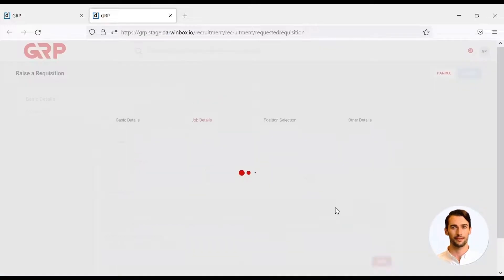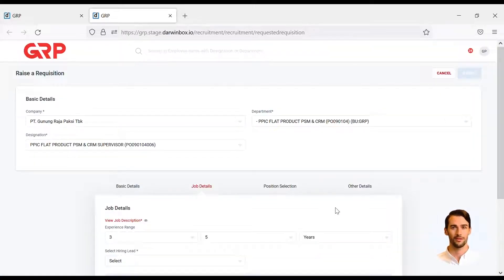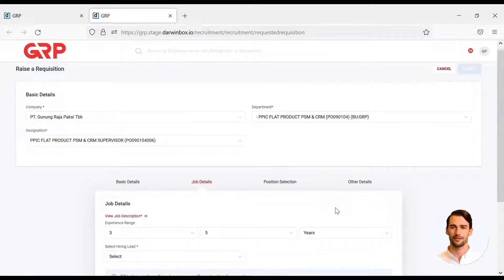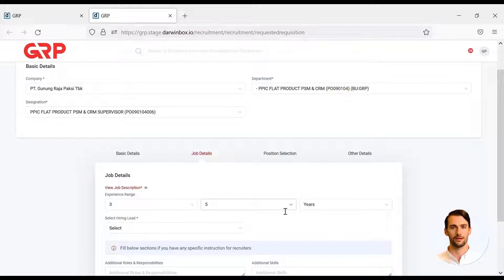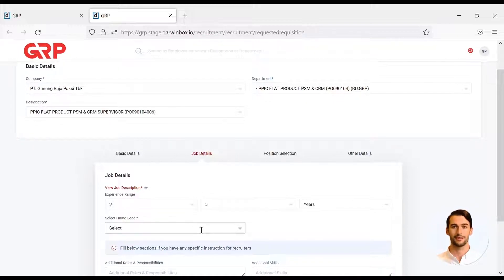Then proceed to fill in experience rings, hiring leads, and additional information related to the responsibilities and skills of the candidate.